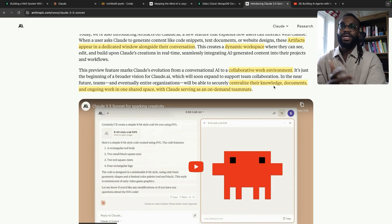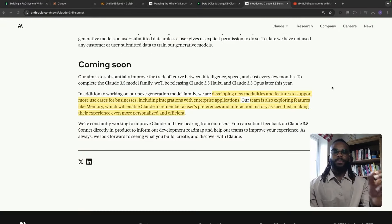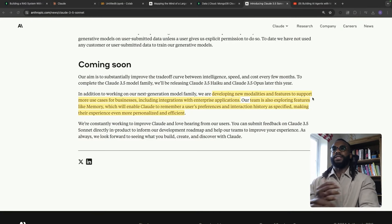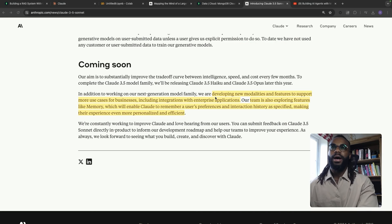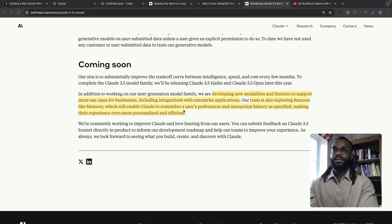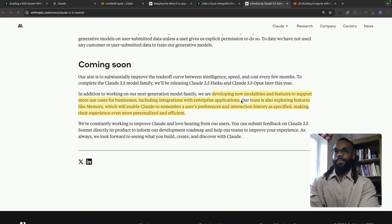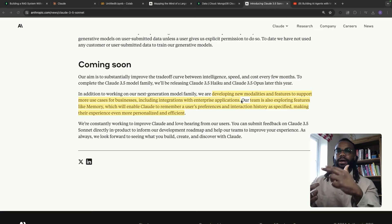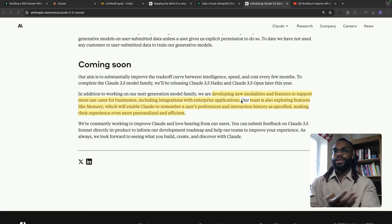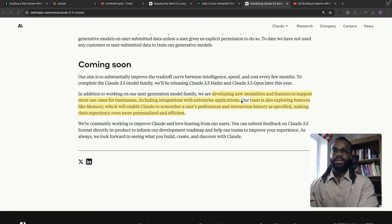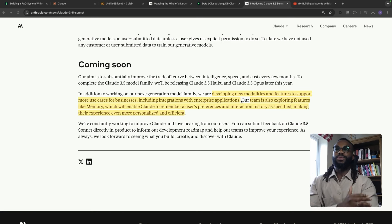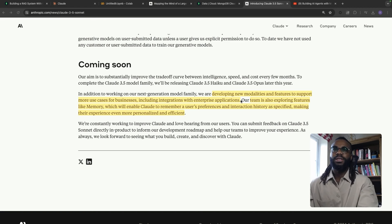Essentially they want Claude to augment existing team members as an agent with access and awareness of all documents within your machine or drive, performing actions like creating a document, reviewing a document, or sending an email with a link to a document. We're going to see Claude be able to access applications like Slack, Zoom, Google Docs, and Microsoft Word — acting as an agentic copilot within your whole system.